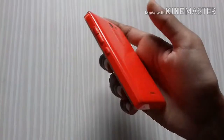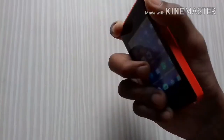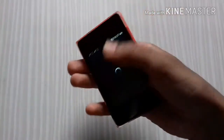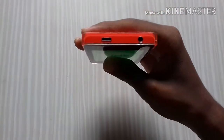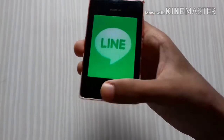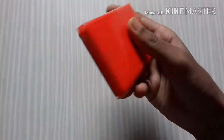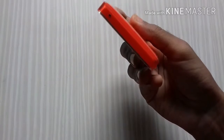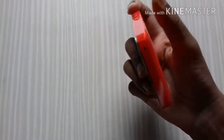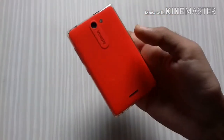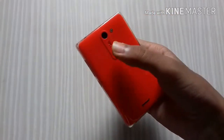Moving to the side, you can see the power lock and unlock button and the volume buttons. There is also a charging port, a 3.5mm audio jack, a microphone, and the speakers on the back side.